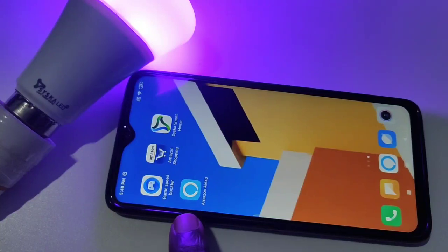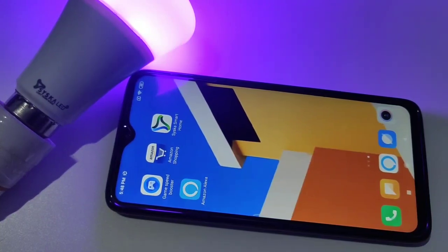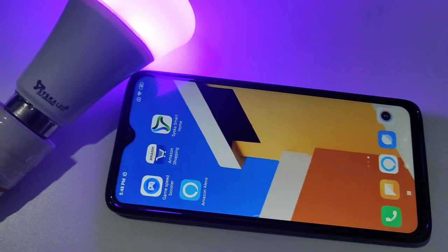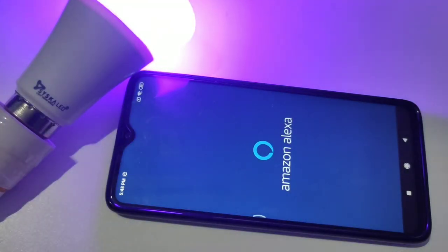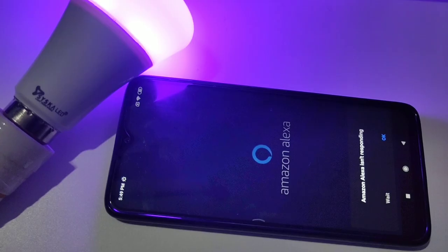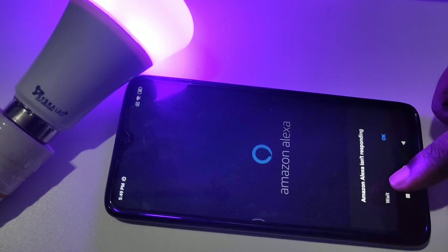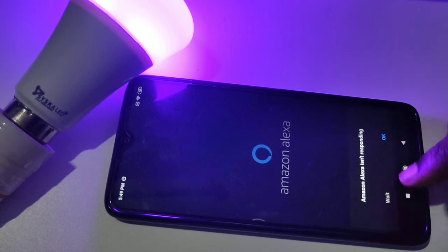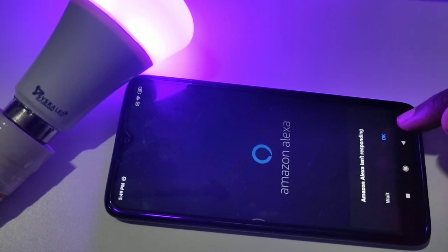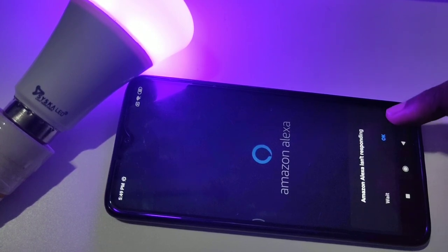Let me open Amazon Alexa. I'm getting this error — Amazon Alexa is not responding. I'll tap OK.